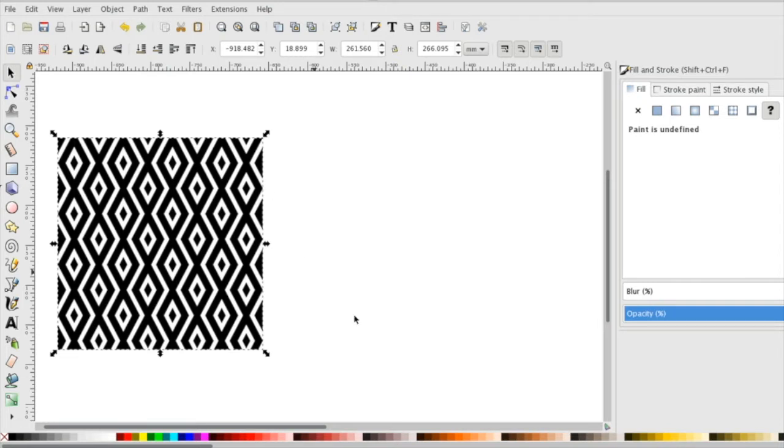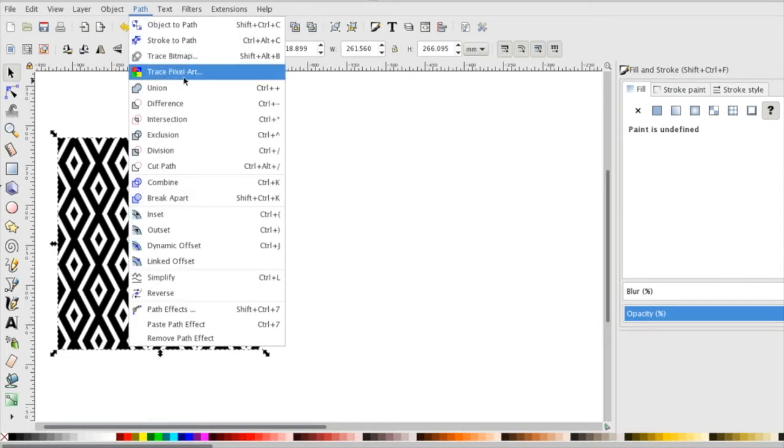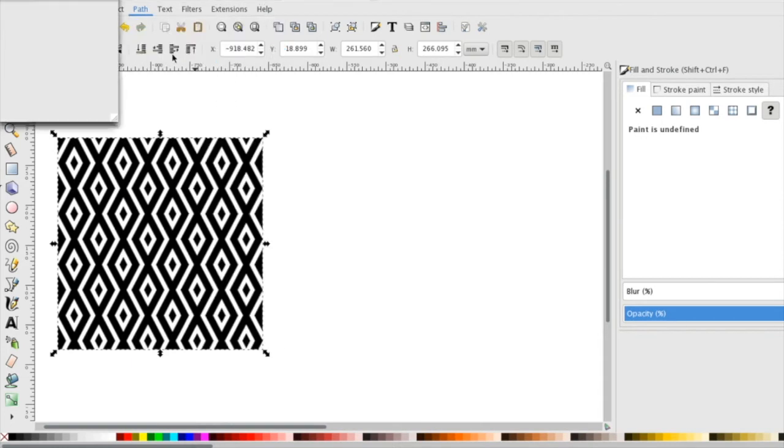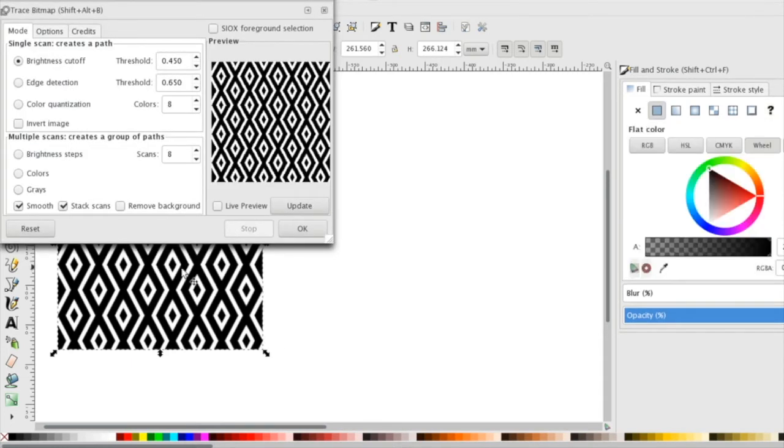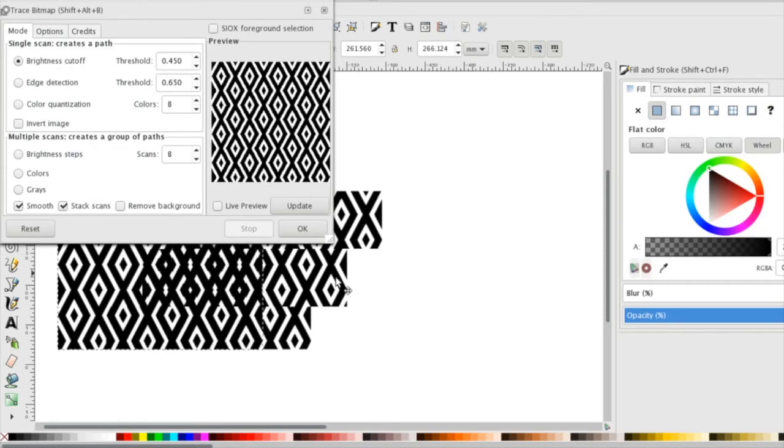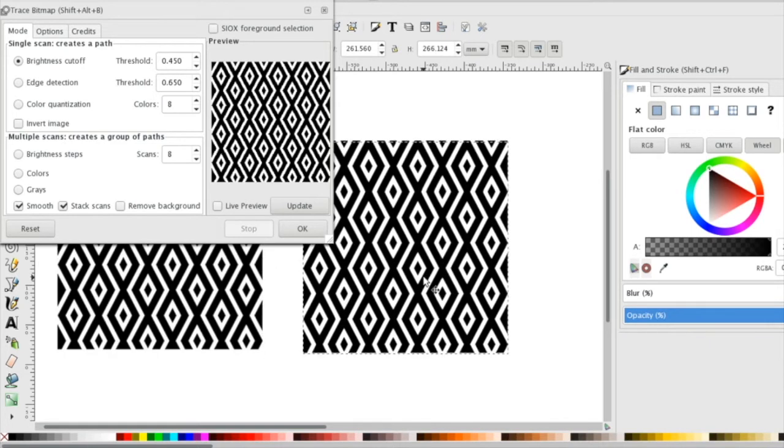So the first thing I like to do is find a black and white pattern. I'm going to go up to path, trace bitmap it, hit update and hit okay and I should have another one right here.